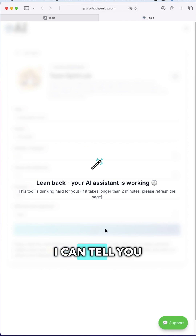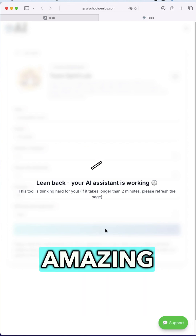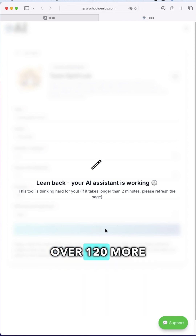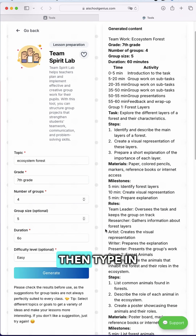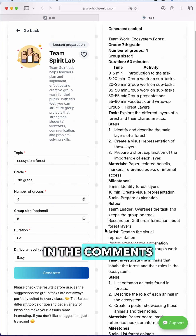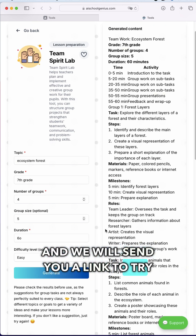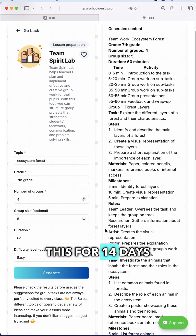While this is loading, I can tell you that if you want to try this amazing tool and over 120 more, type 'AI School Genius' in the comments below this video and we will send you a link to try this for 14 days for free.